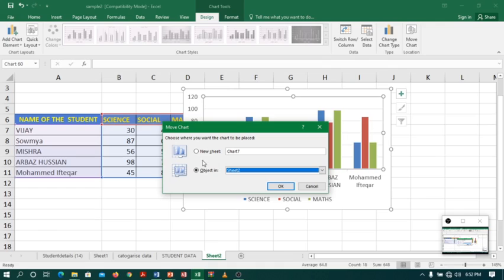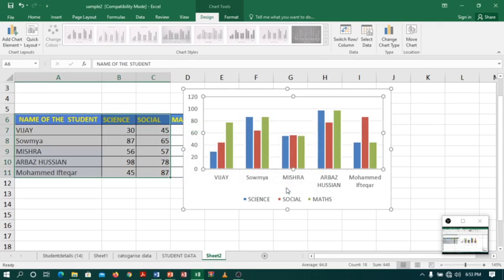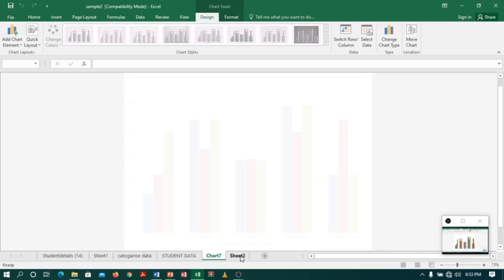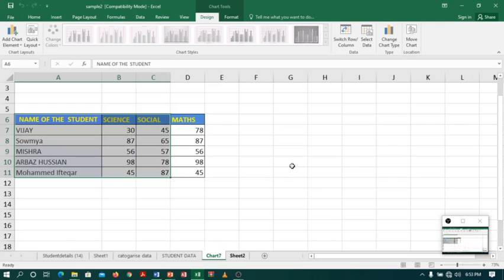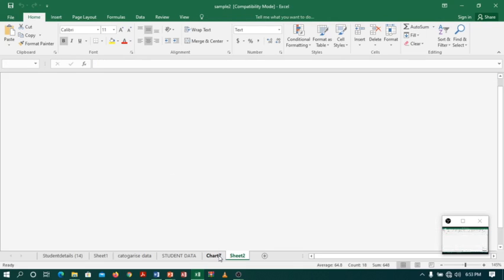So if I select new sheet, you can use some name or you can just click OK. A new sheet is created name with chart 7. And when you go back to the sheet 2, you can see there is no chart here.